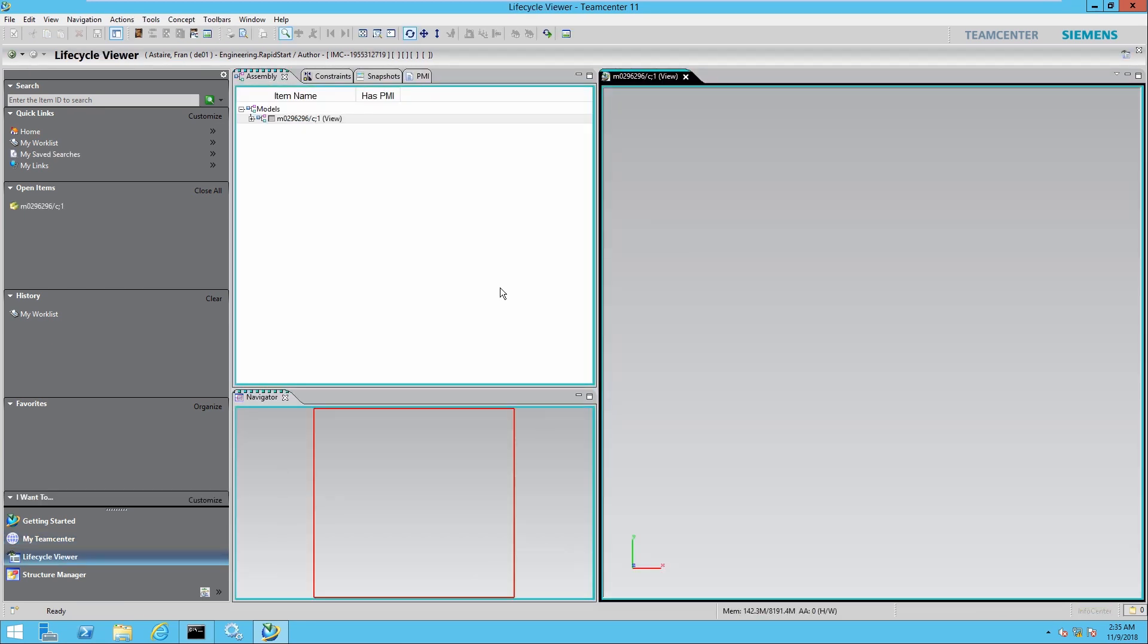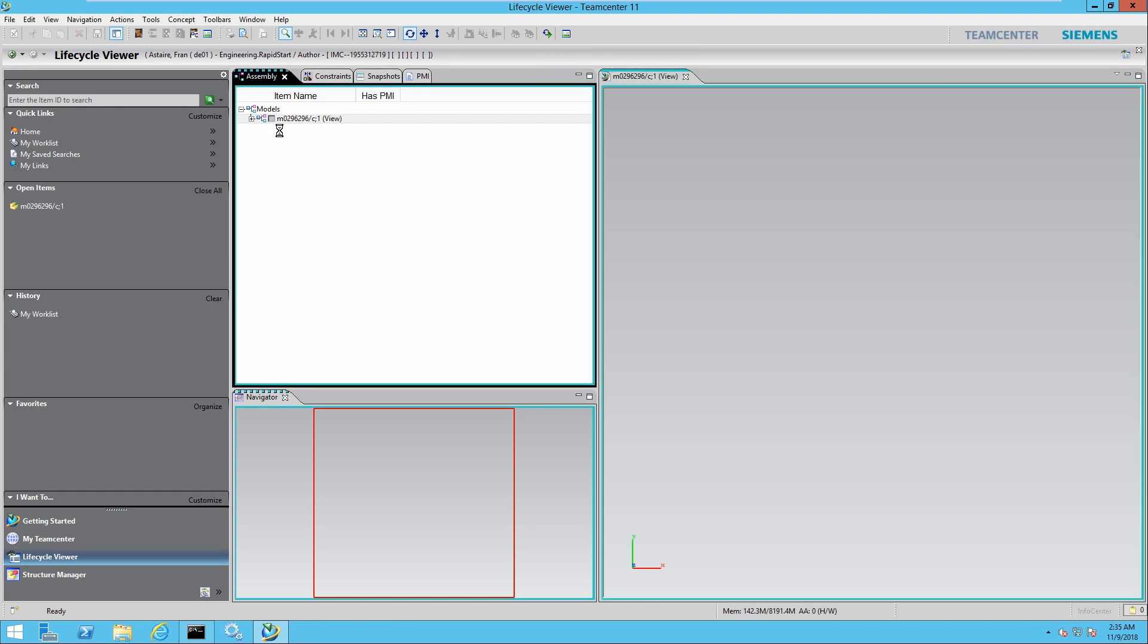The first time that you do this it might take a while to load the module for Lifecycle Viewer. Just give it time. So once I have everything loaded I could go ahead and select my assembly right here, select the check mark.